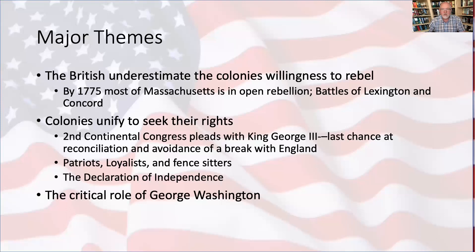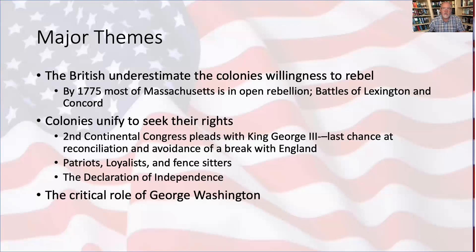Number two, George knew that as long as he wasn't defeated, all he had to do was not lose and he was going to win. He of course wanted to engage the British and defeat them in open battle, but for the most part he understood in the big picture that the colonies simply had to hold out until the British recognized their rights, or after 1776 and the Declaration of Independence, that they allowed the colonies their independence.